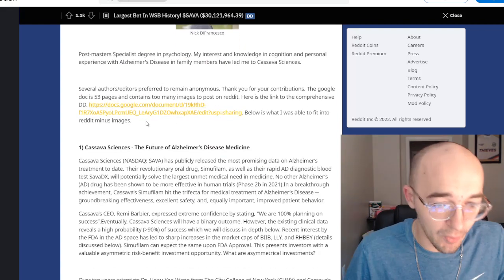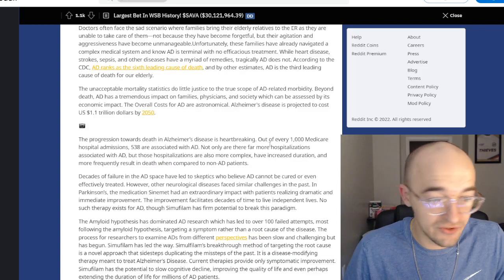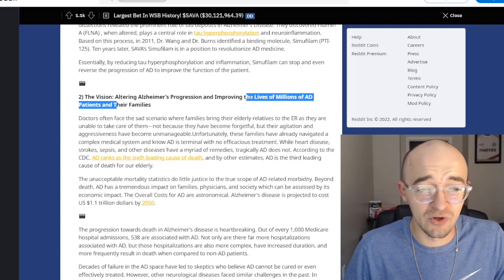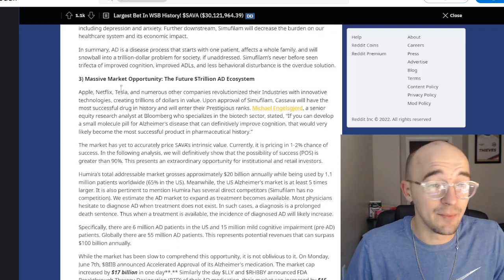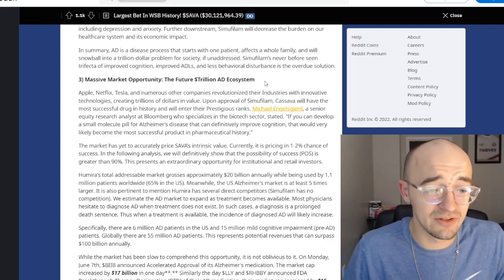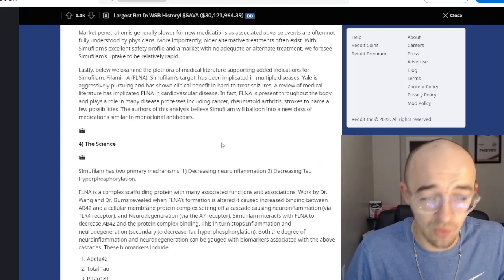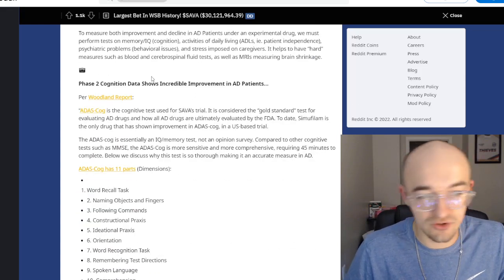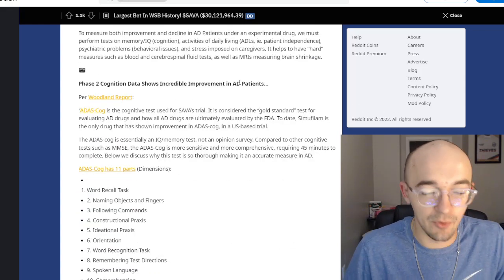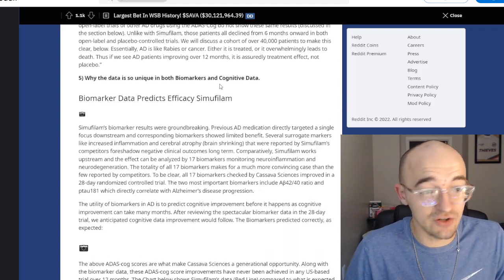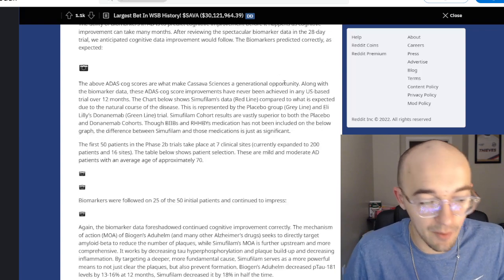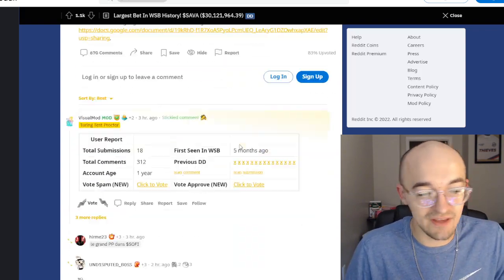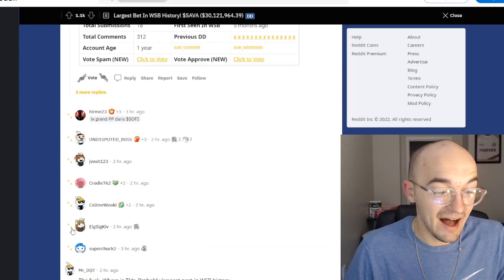But then they go into all their points. Talking about how Cassava is the future of Alzheimer's disease medicine, how they're going to alter Alzheimer's progression and improve the lives of millions of Alzheimer's disease patients and their families. They talk about the market opportunity, the future trillion dollar Alzheimer's disease ecosystem that obviously they believe Sava will be able to eat up a big chunk of. They talk about the science, the research, the data, cognition, data showing incredible improvement in Alzheimer's disease patients. You're just scrolling forever and ever.